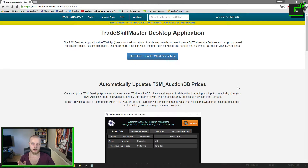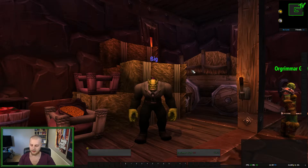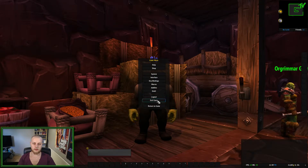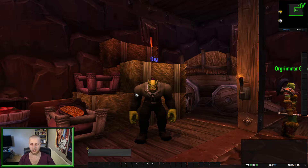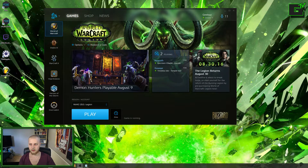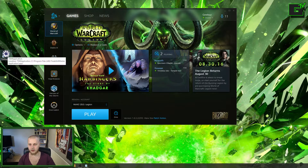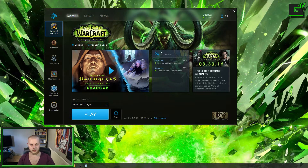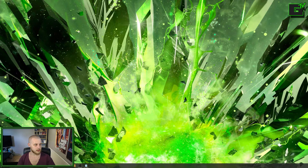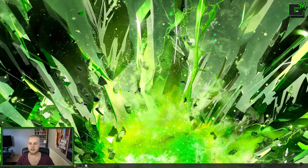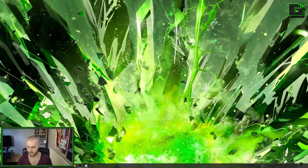So to recap: download the add-ons, download the TSM application, and then you want to exit out of World of Warcraft. Close it down — you don't need it open.